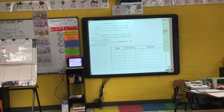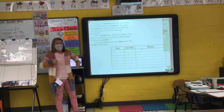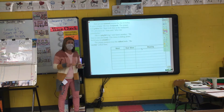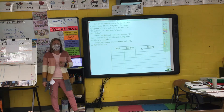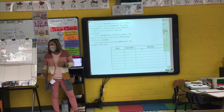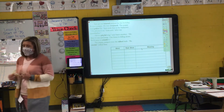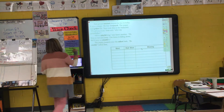'He likes to run and jump. Our fence is falling down. We have to rebuild it.' What's the root word or base word of 'rebuild'? Build. I add the prefix RE in front of it, and that means I have to build it again.